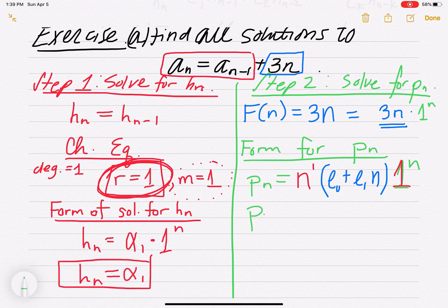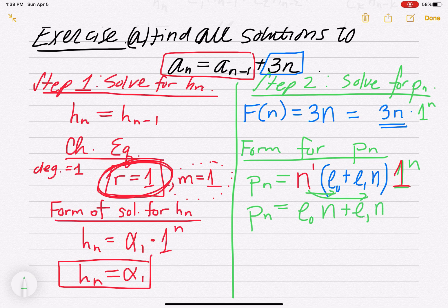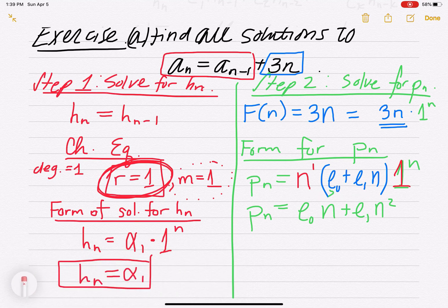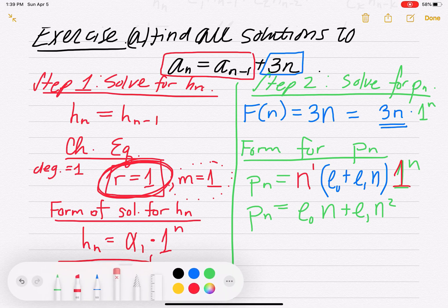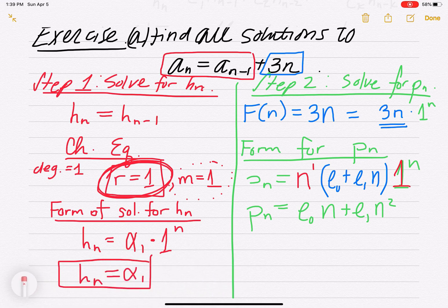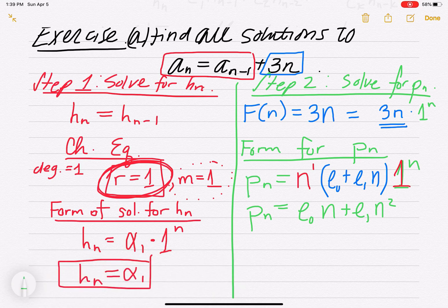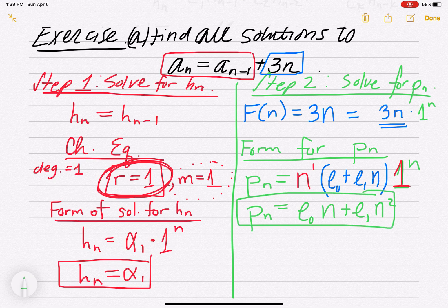Simplifying, the form of the particular solution is e₀n plus e₁n squared — distributing the n through and dropping the 1 to the n since it equals 1. Now we actually need to find e₀ and e₁.